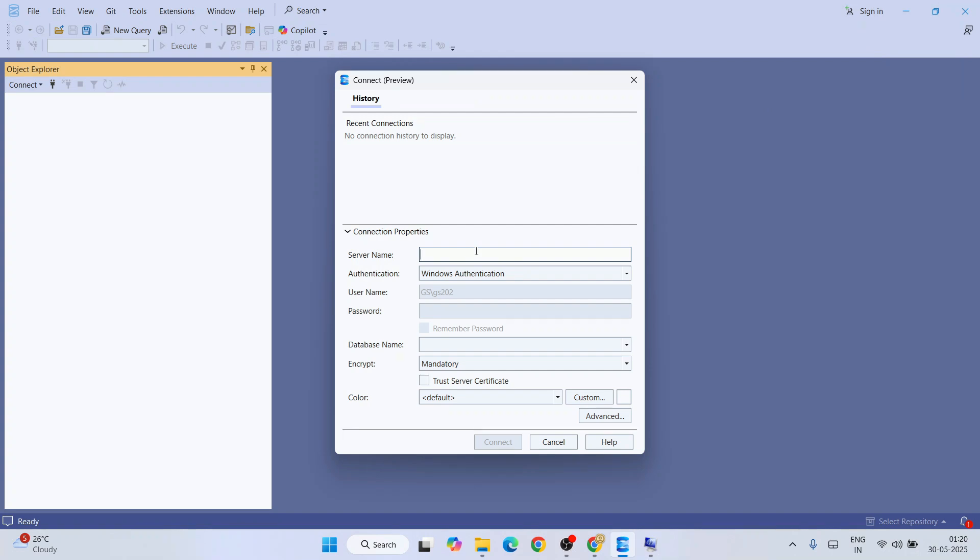To provide that system name, in my case that is GS, so I'm going to provide that. Then I'm going to give a slash and then provide SQLEXPRESS because that is what I have installed from the Microsoft official site.